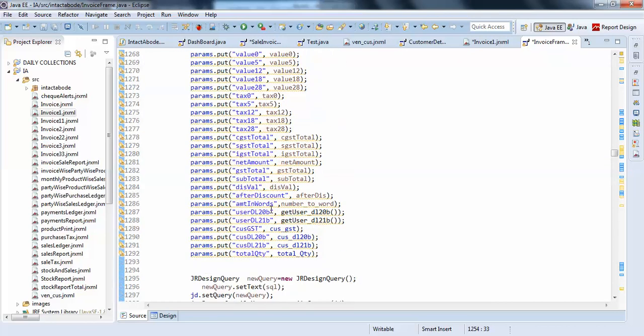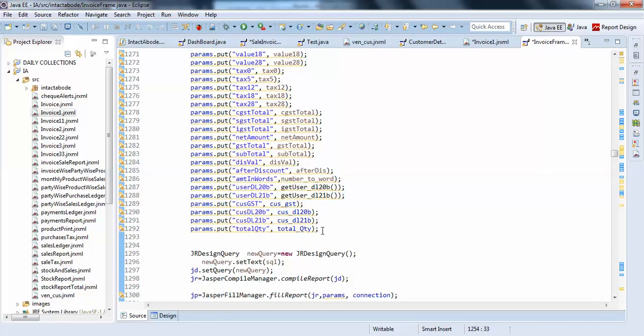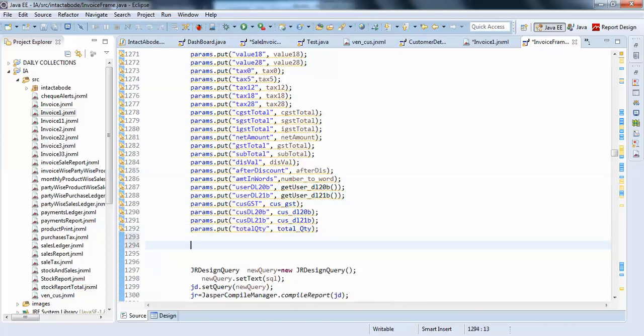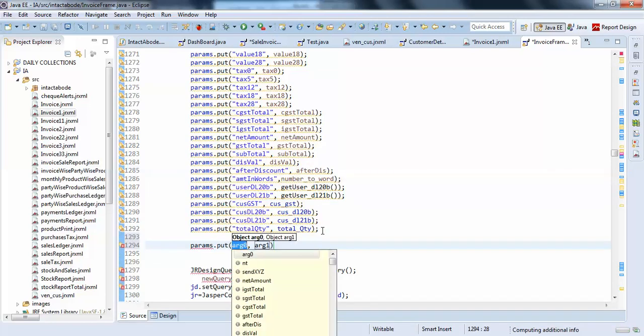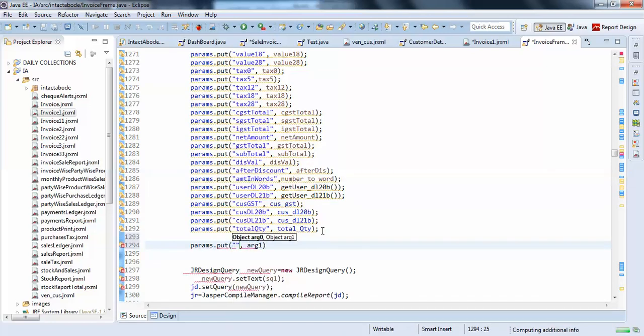I must create a hash map to pass the key and value values here. I will just pass my parameter. Params dot put your object is in string.